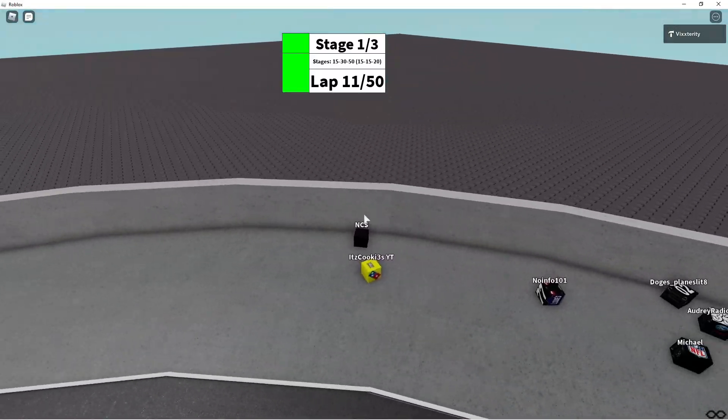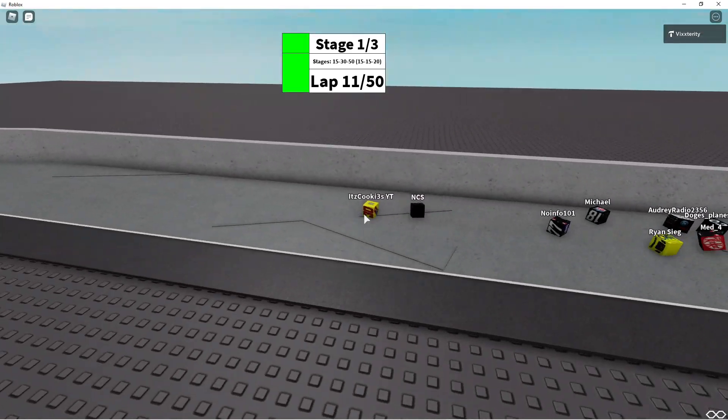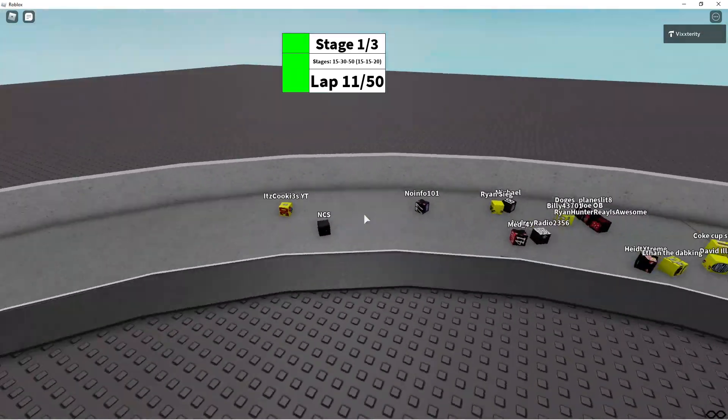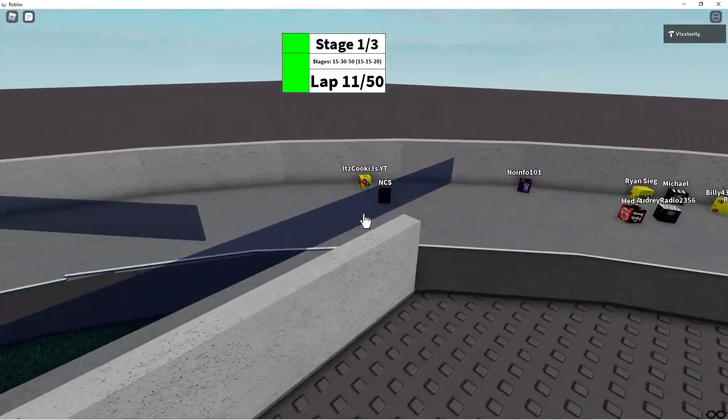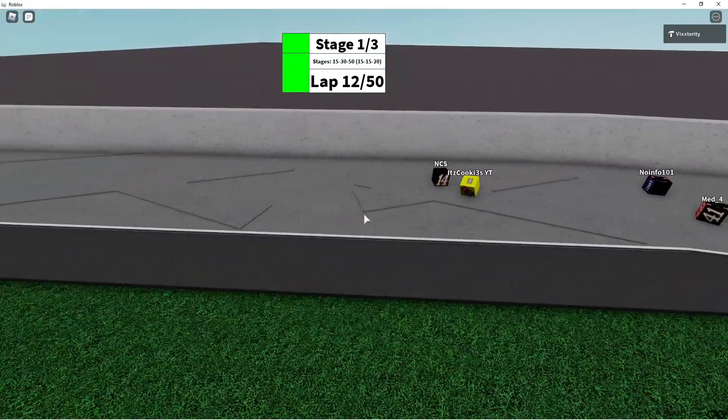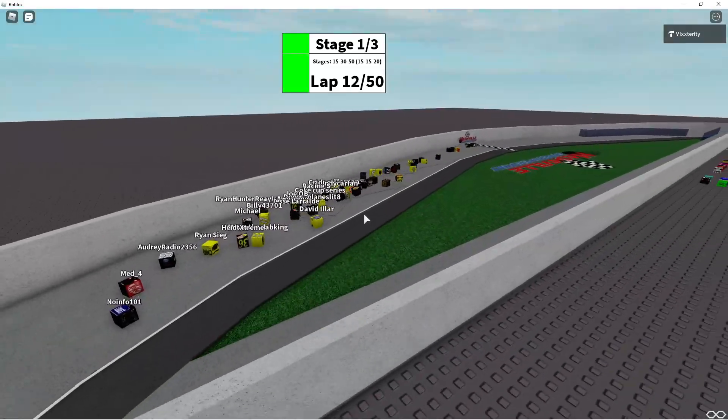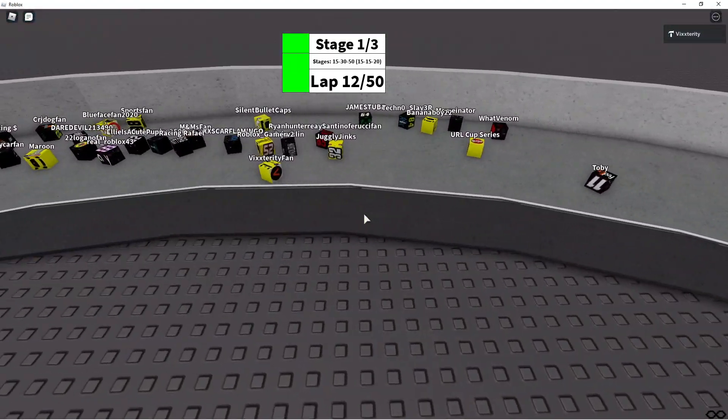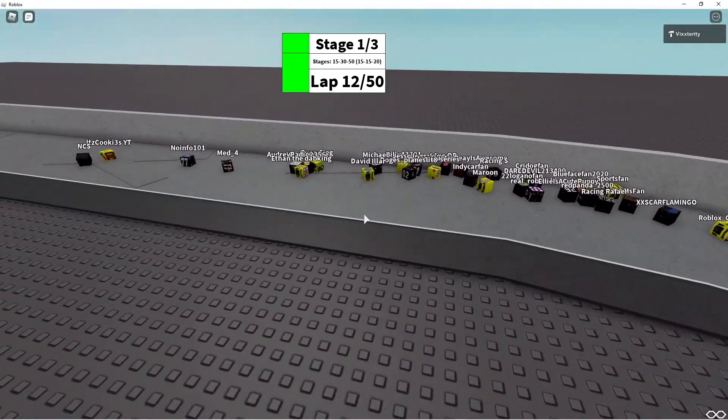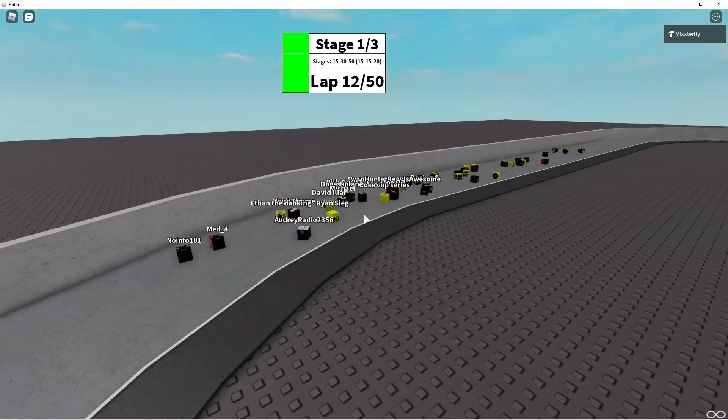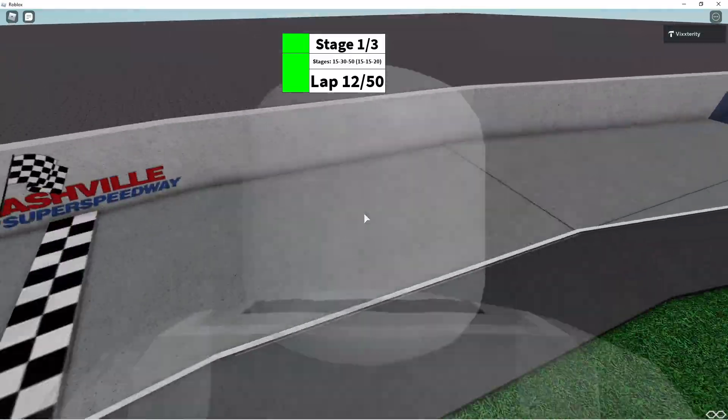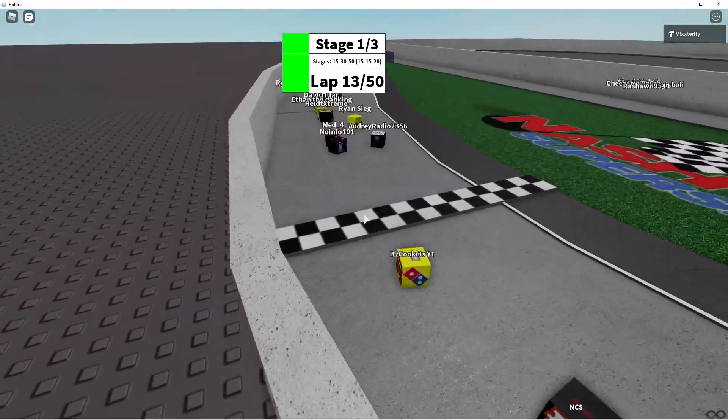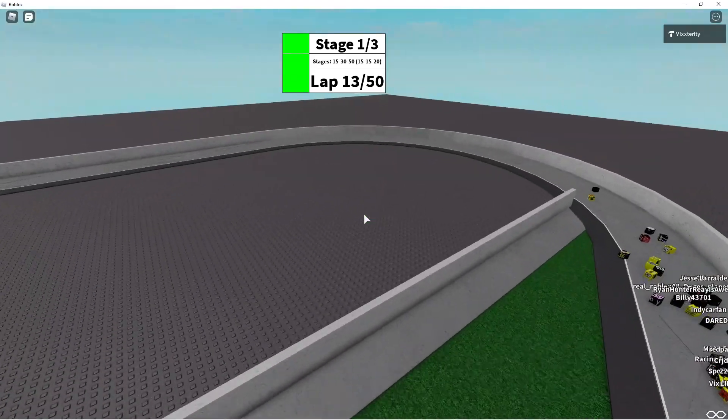NCS has the lead right now, but It's Cookies YT looking to the inside. Oh, but Toby in the number 11 was right on the cusp of falling off. Stage 1 ends on lap 15. It's Cookies YT into the inside and down the backstretch. NCS to the inside for the lead again, and he's going to get the lead.